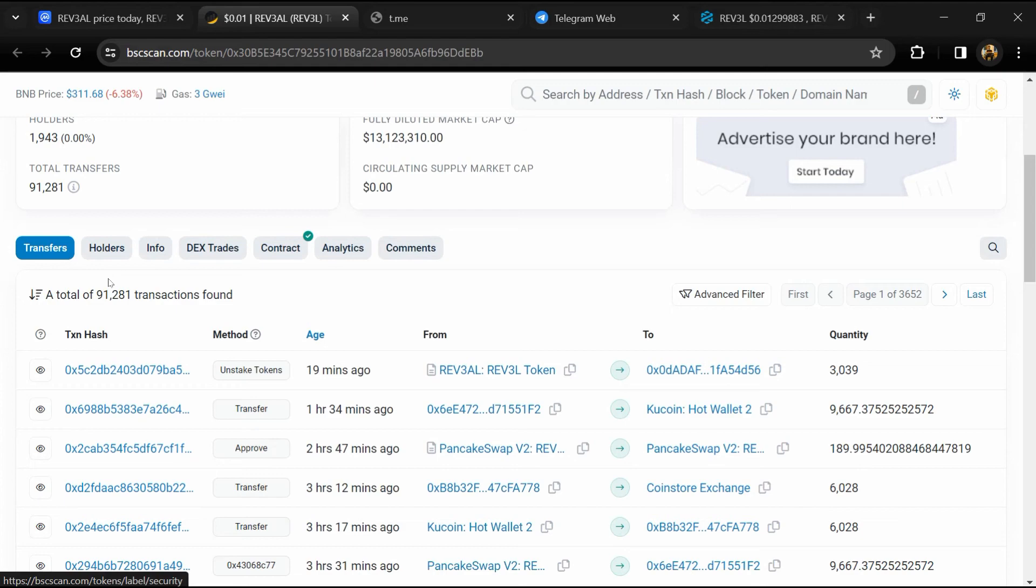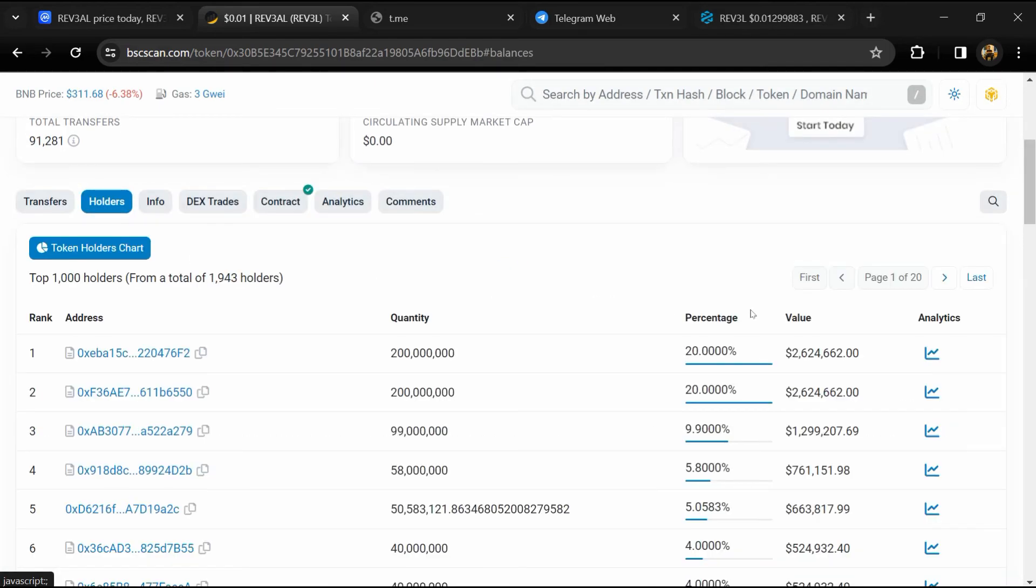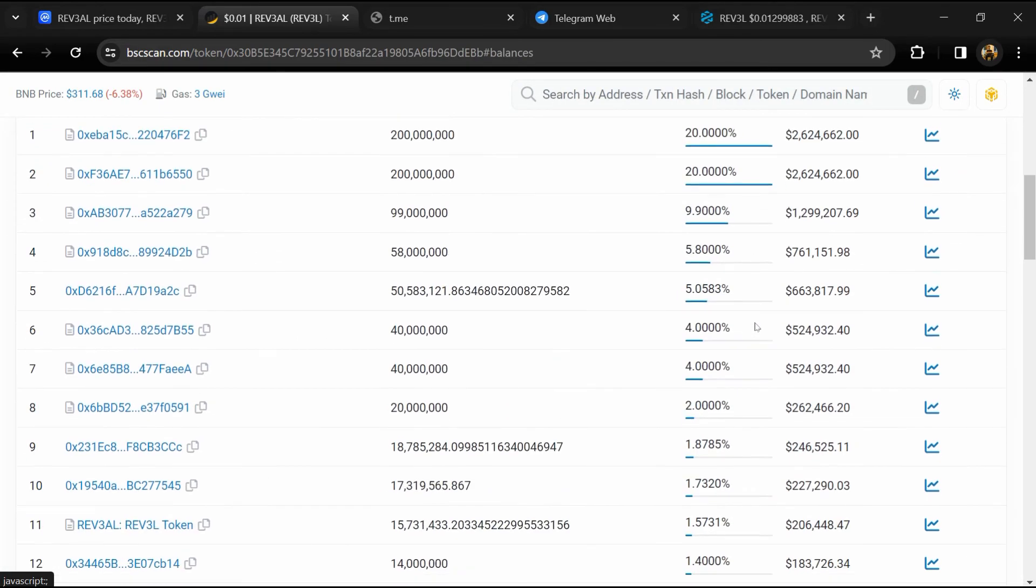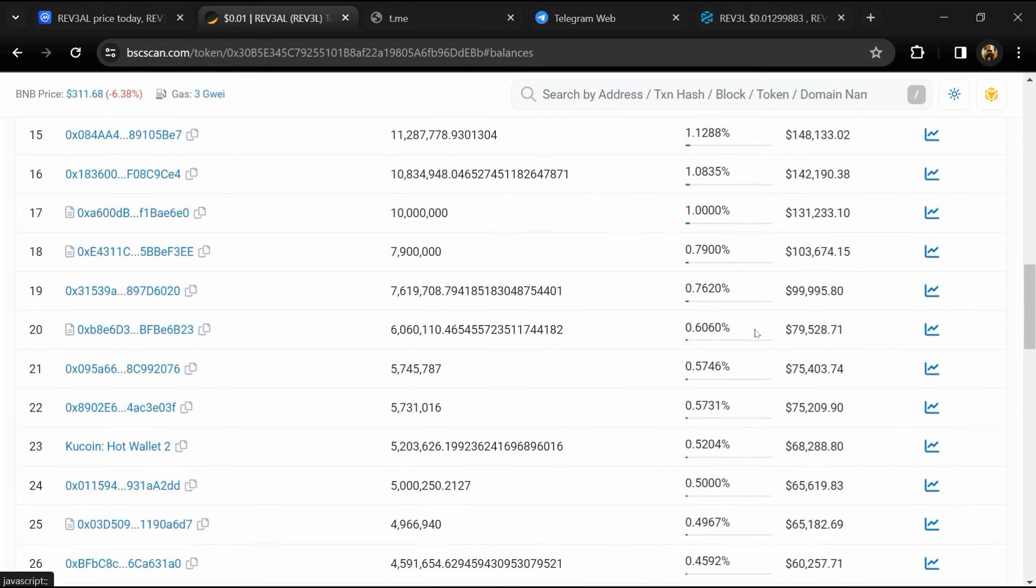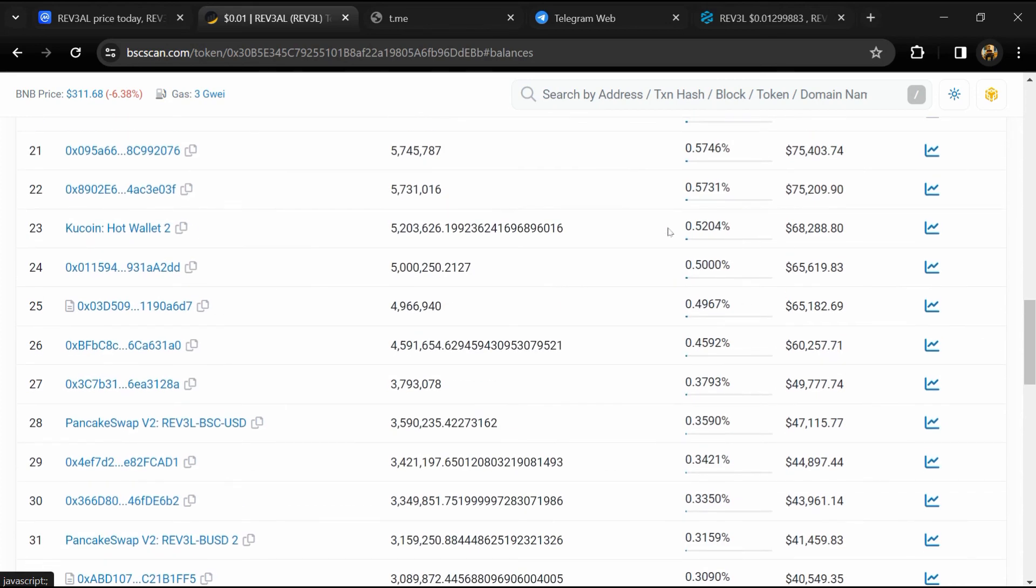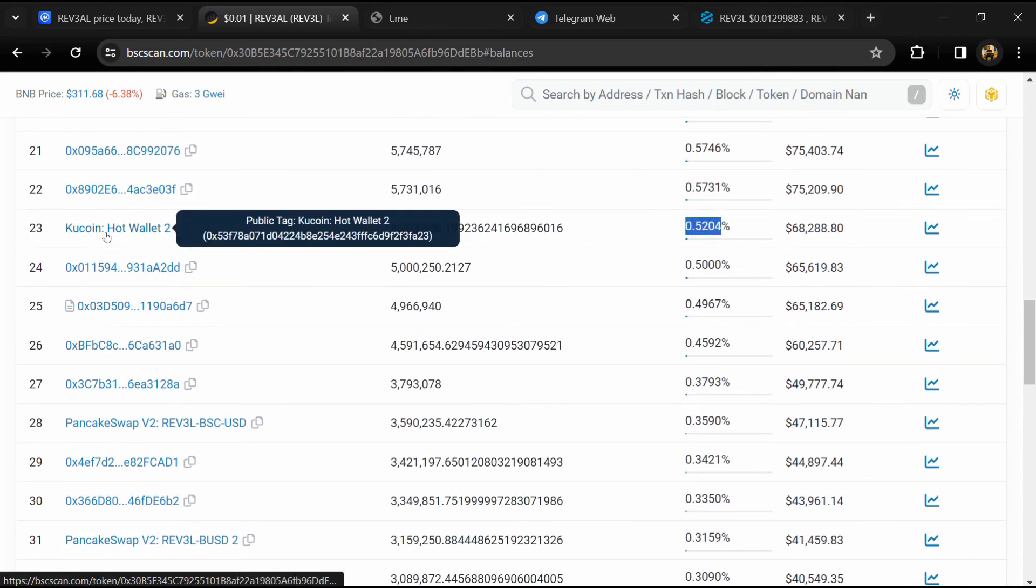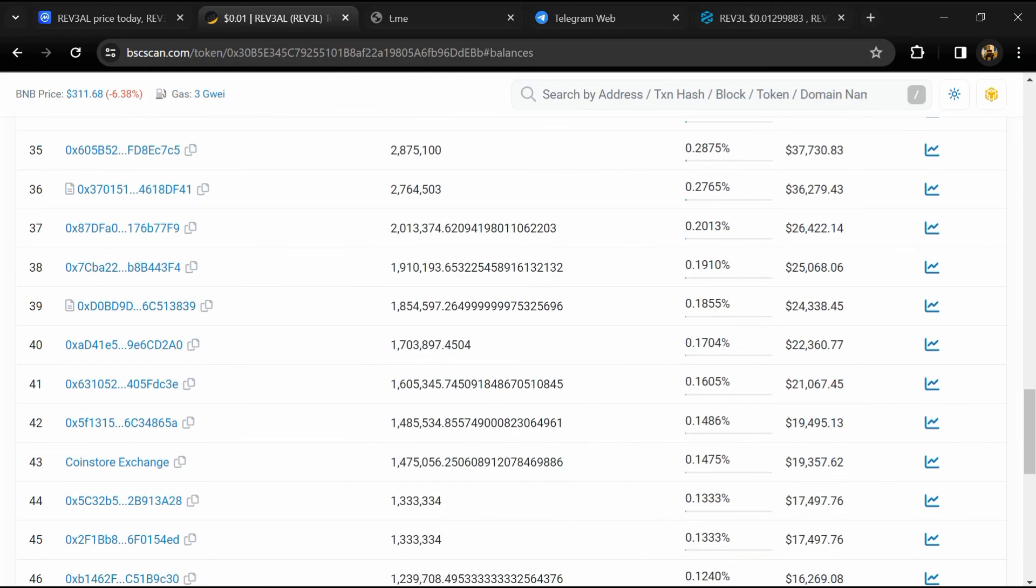After that, go to the Holder section. Now here you can check holders' transaction details.